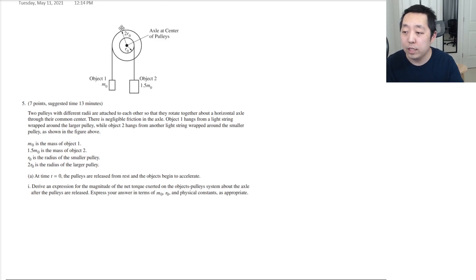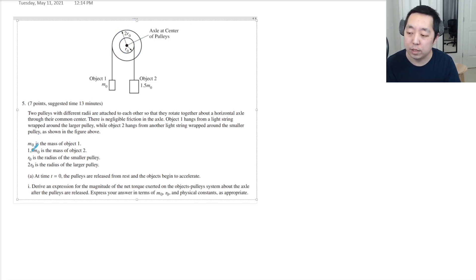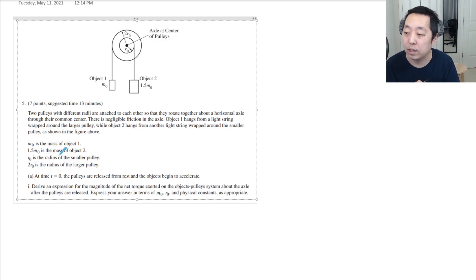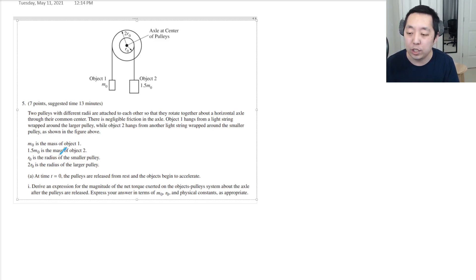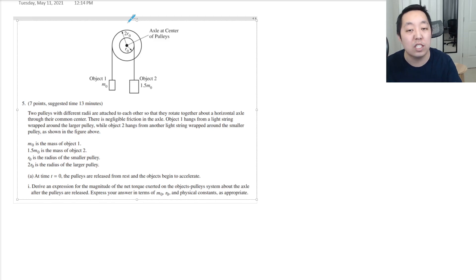Recalling this question, we have two masses pulling on different weights at different radii on this pulley. They give you the radii of the smaller and larger pulley, and they rotate together. It's a complicated dynamic, but in the question all they ask is to consider the entire system. So when we did this problem before, we say: what are the forces external to the objects and pulley system? You just consider any forces that are external.